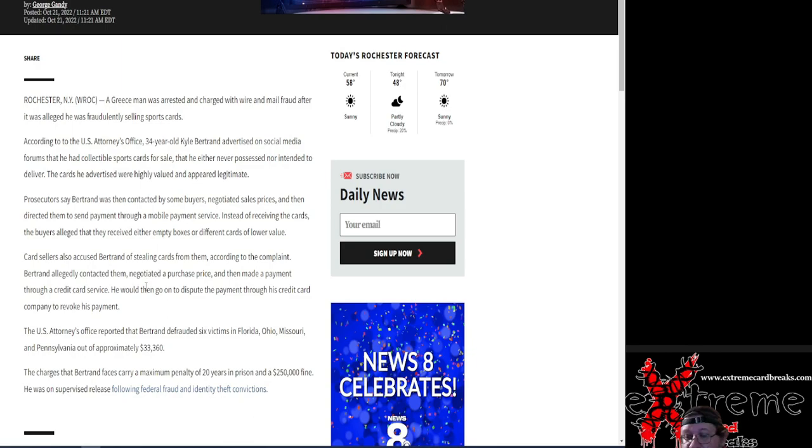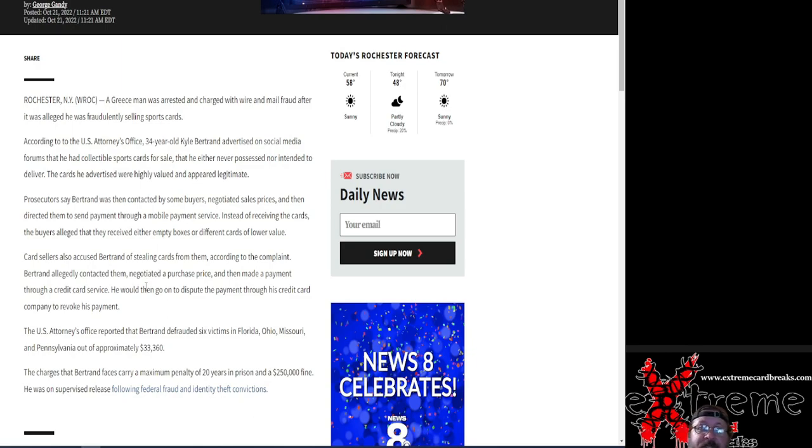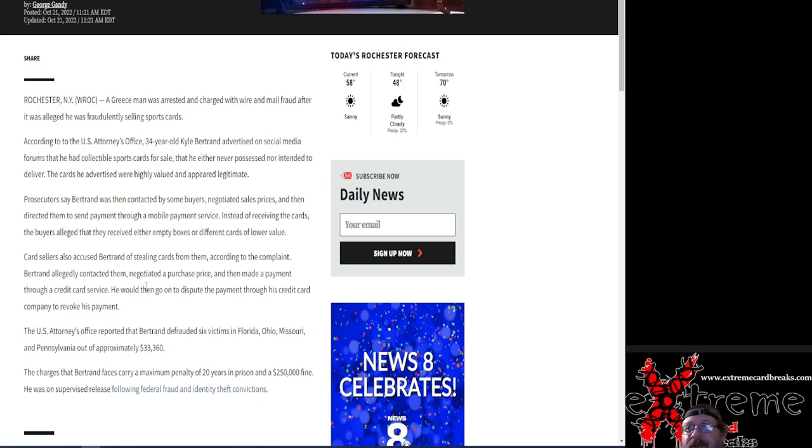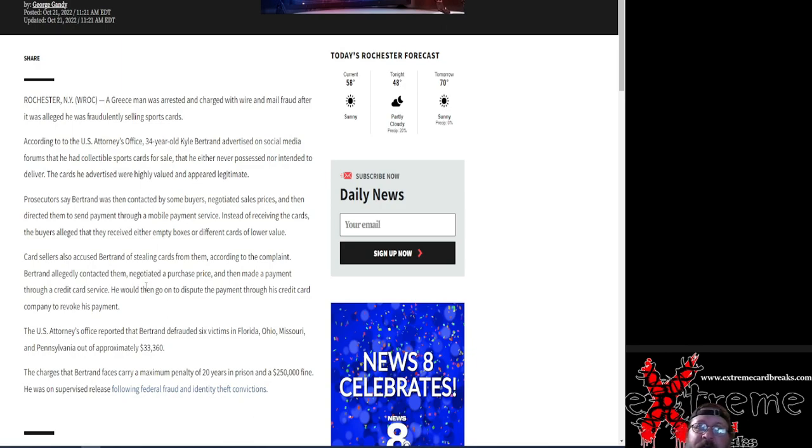Trying to think here, a couple dealers did do real well, but I did notice they were selling like bulk at like 50, 60 percent of sold eBay prices. Or say they had a $3,200 kind of dollar card, they were selling for like $1,200, $1,500, stuff like that. So some people did real well on that.